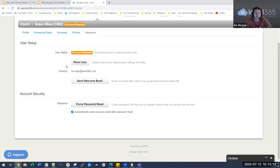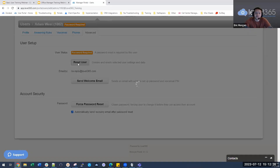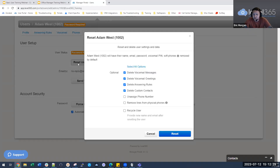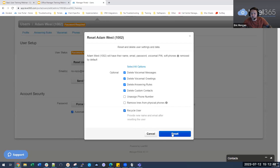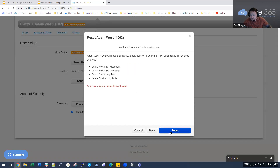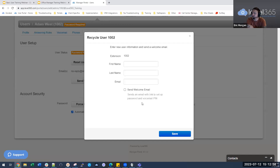If we want to recycle a user — say they're no longer with the company and a new employee has taken over — find the person's name, select the advanced tab, and select reset user. Under here, you can delete messages, delete answering rules, basically delete everything and put it back to new so the new user can set up whatever they would like. Select the recycle user box, delete everything, and hit reset. Click reset again to confirm.